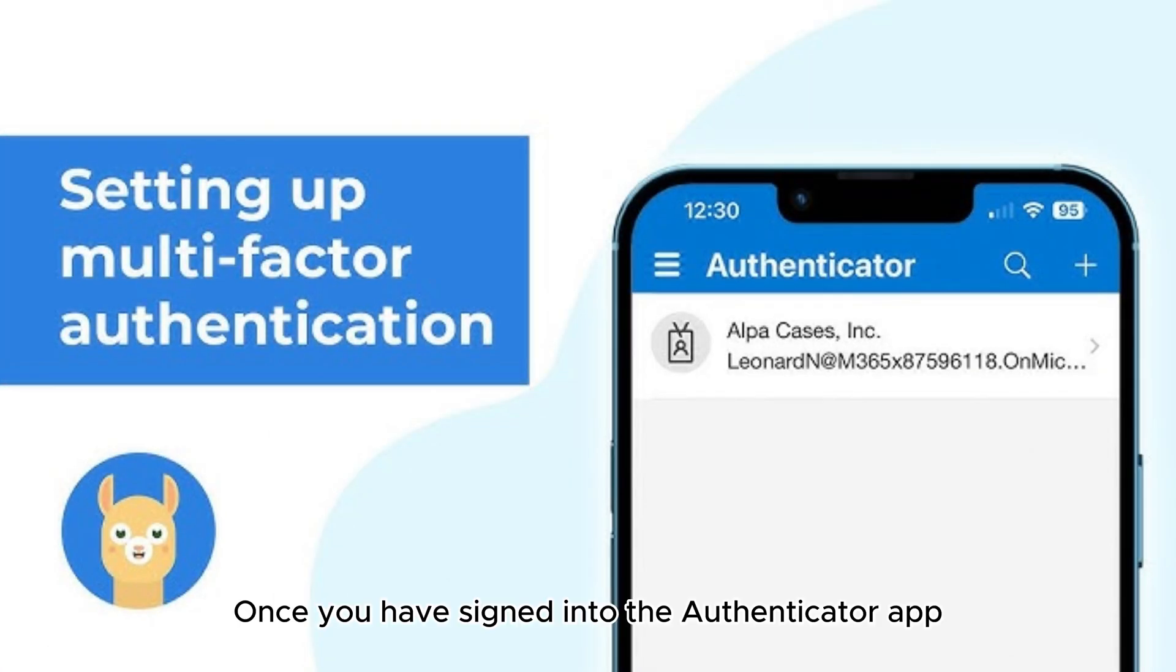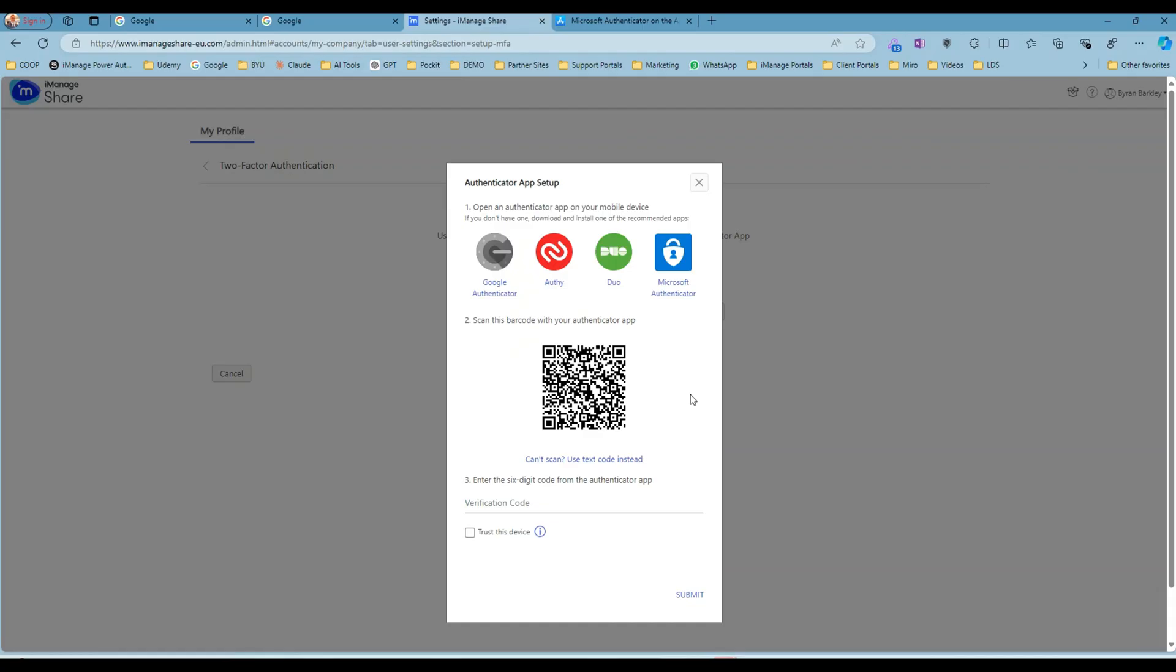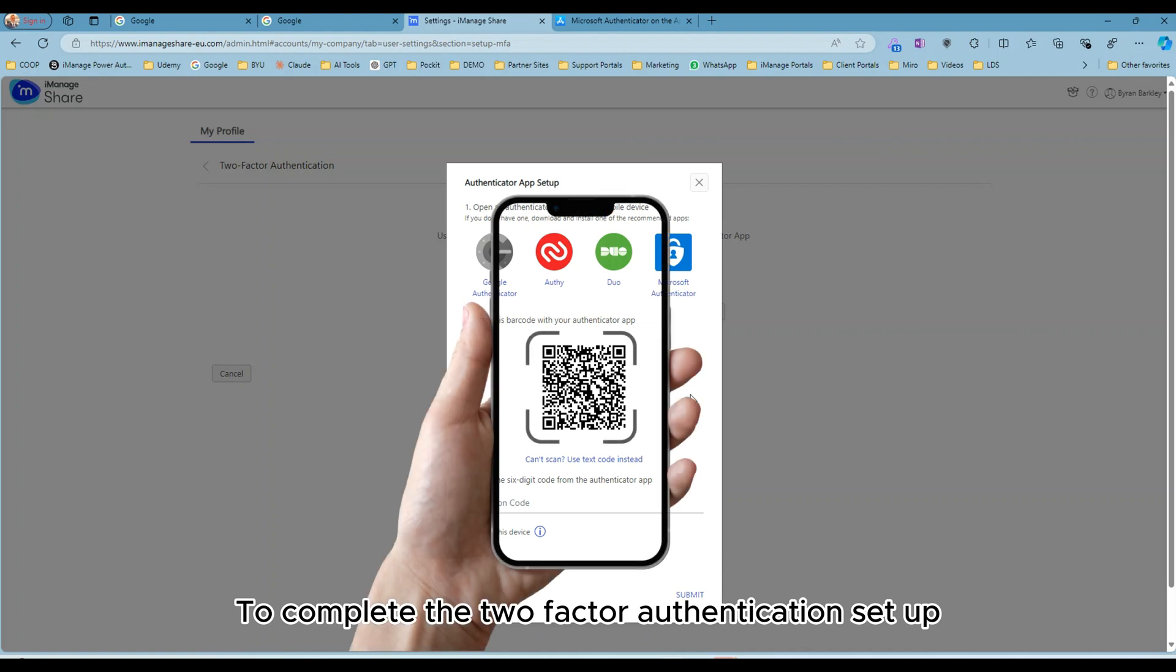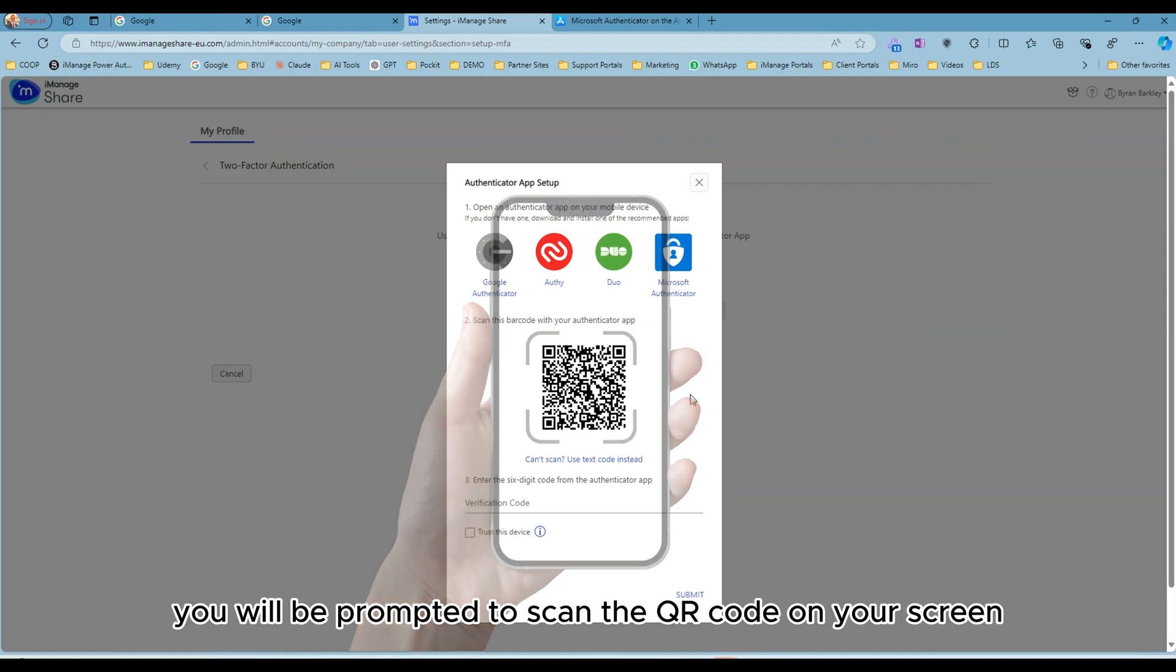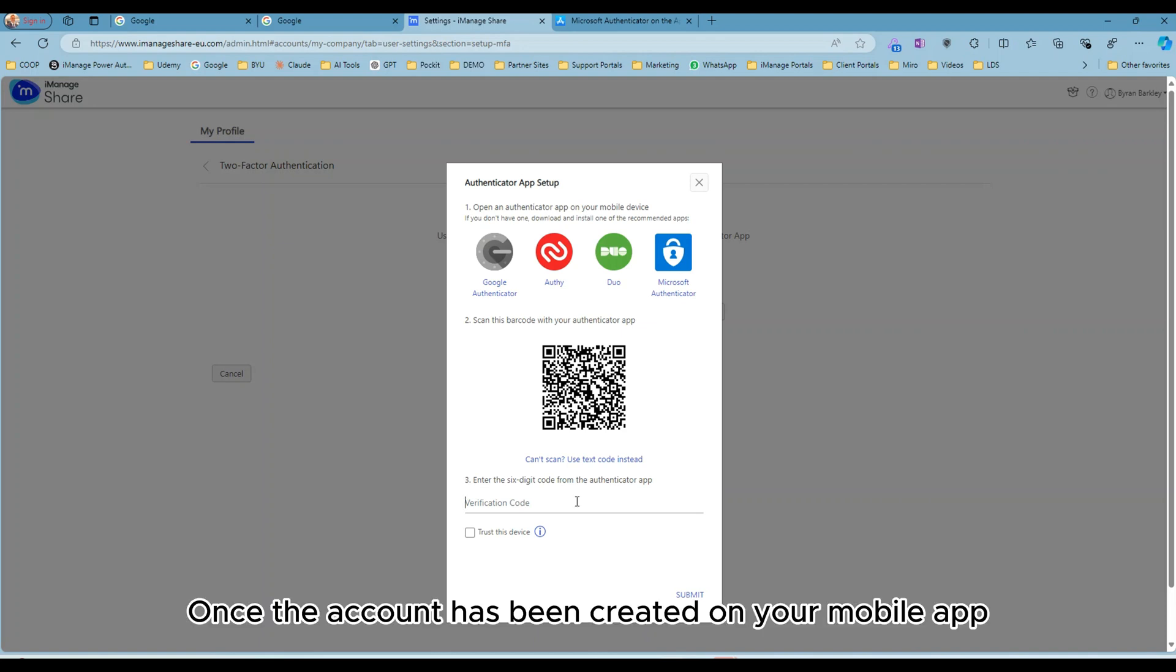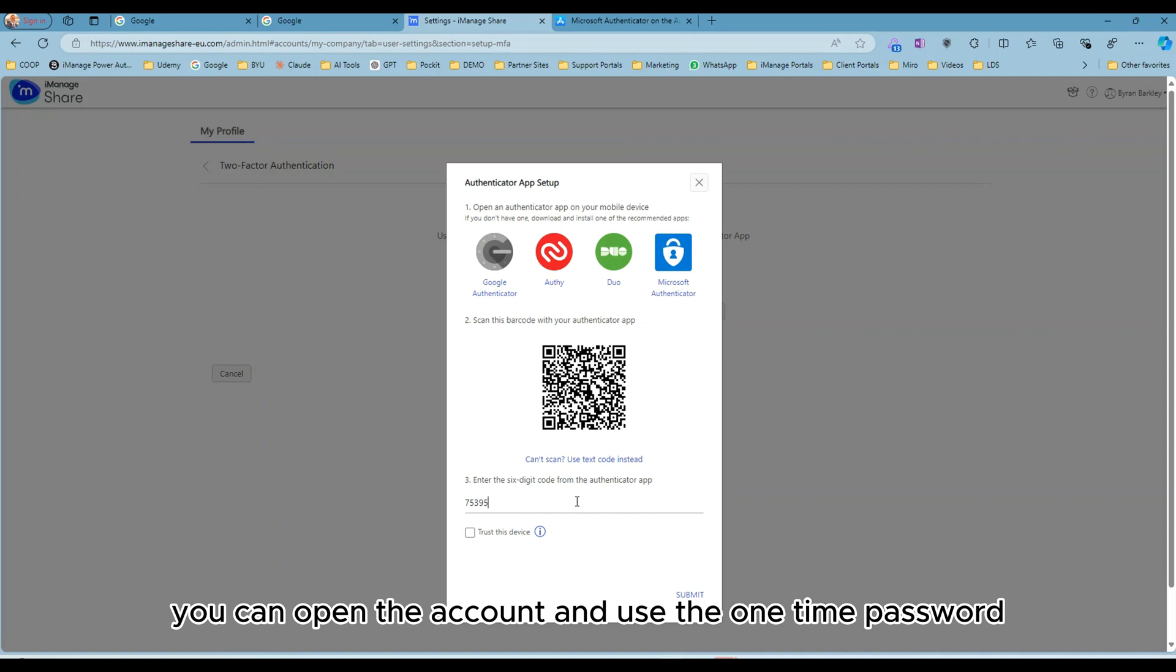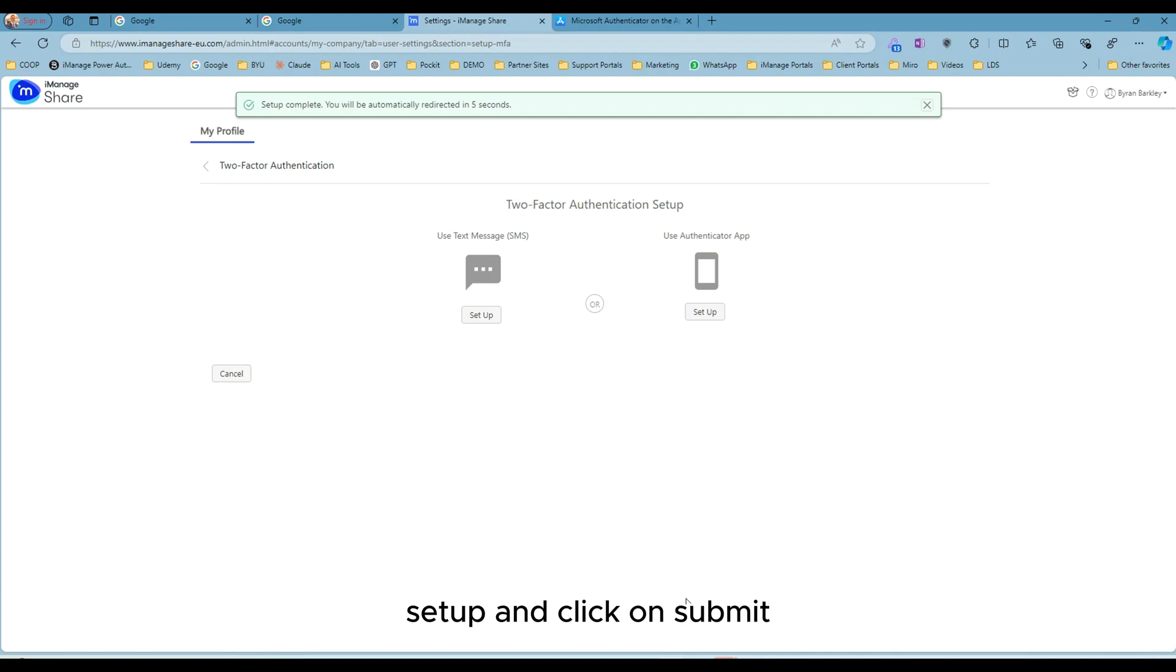Once you have signed into the Authenticator app, add a new account by clicking the Addition button at the top of your screen. To complete the two-factor authentication setup, you will be prompted to scan the QR code on your screen. Once the account has been created on your mobile app, you can open the account and use the one-time password and enter it on the Authenticator app setup and click on Submit.